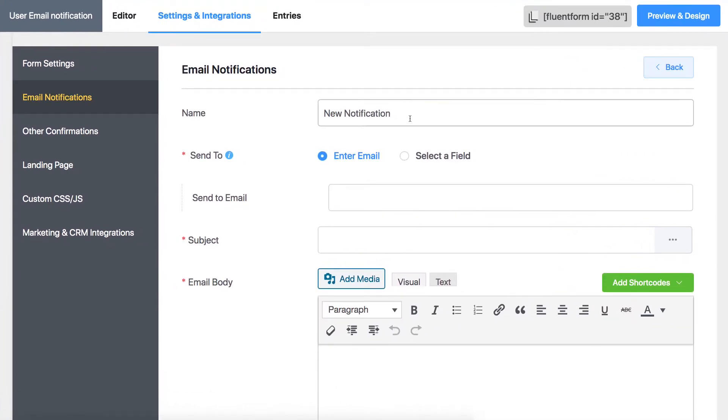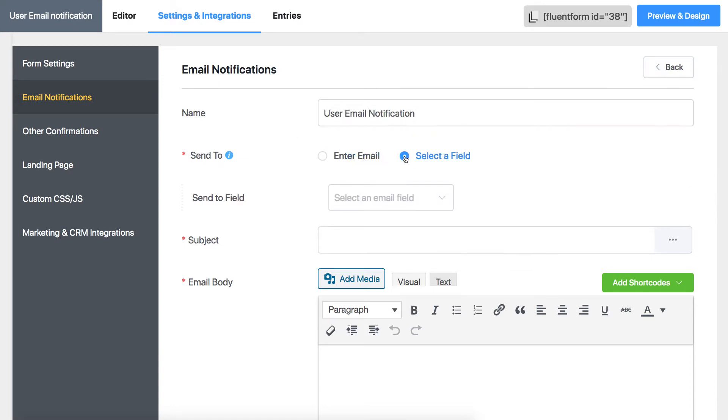Name your notification and select a field in the Send To section. You will see a drop-down menu on the Send To Field section. You will generally see a single option.